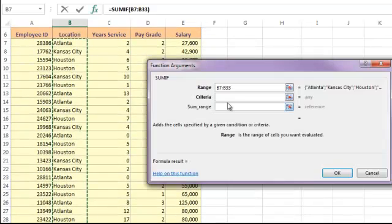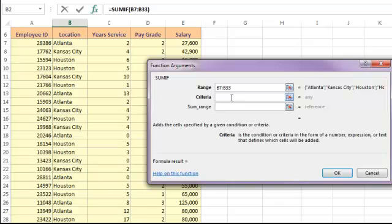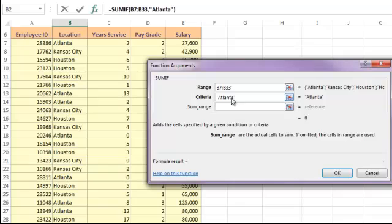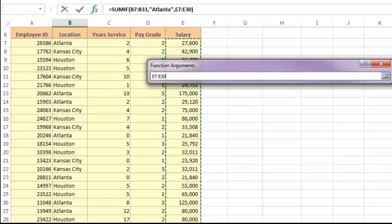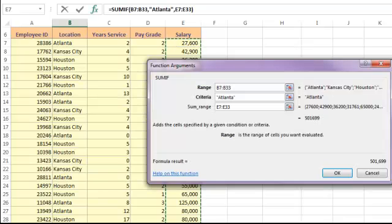The criteria argument is the actual criteria that we're searching for. In this case, it would be the word Atlanta. The final argument is the sum range — the actual cells that we want to add up. We're summing the salaries for Atlanta employees, so I'll use the salary column as my sum range.